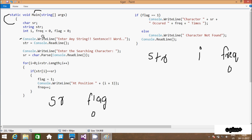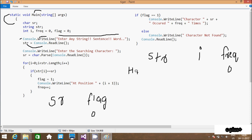After initialization, console dot write line method displays 'enter any string' on the output screen. Then 'str' equals console dot read line, so whatever I enter is stored in 'str'. I enter 'hi friends'. Then console dot write line displays 'enter the search character', and whatever I enter is stored in 'sr' using 'char dot parse'. So 'str' now contains 'hi friends' and I do the indexing.